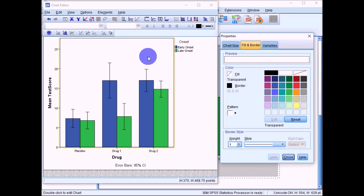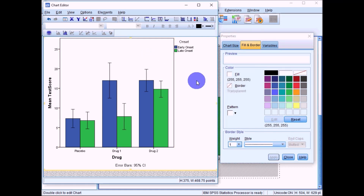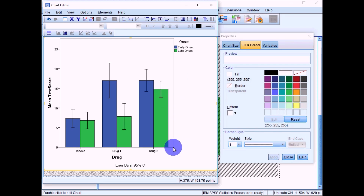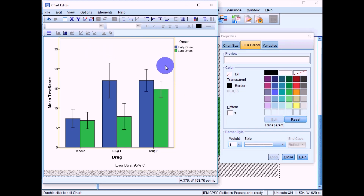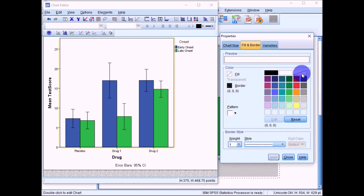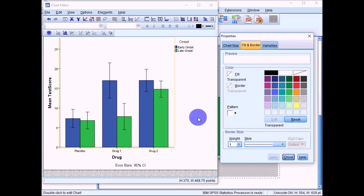At this point there's still a line around the whole graph, whereas for APA formatting we just want lines for the y-axis and x-axis. Click anywhere on that outline to highlight it, then go to Properties, click Border, select transparent, and click Apply to remove the surrounding border.